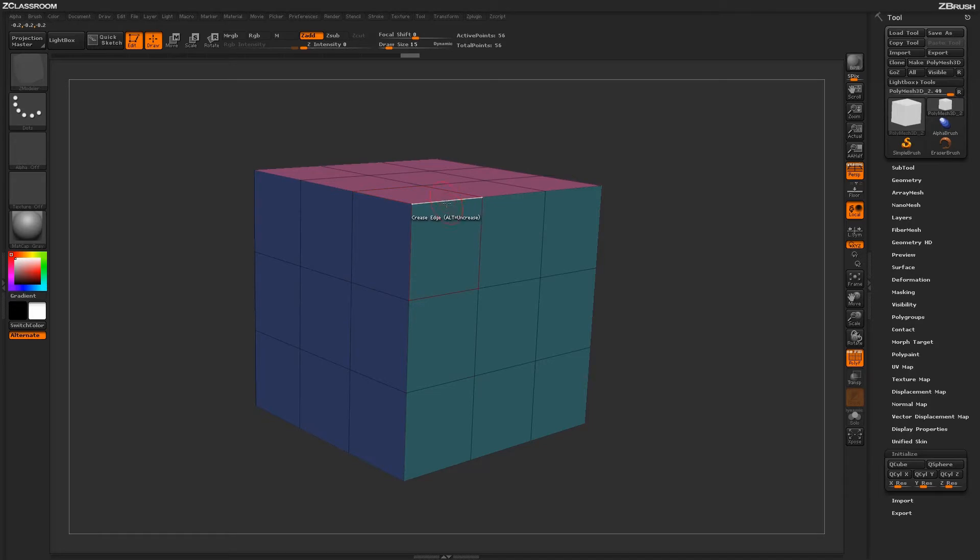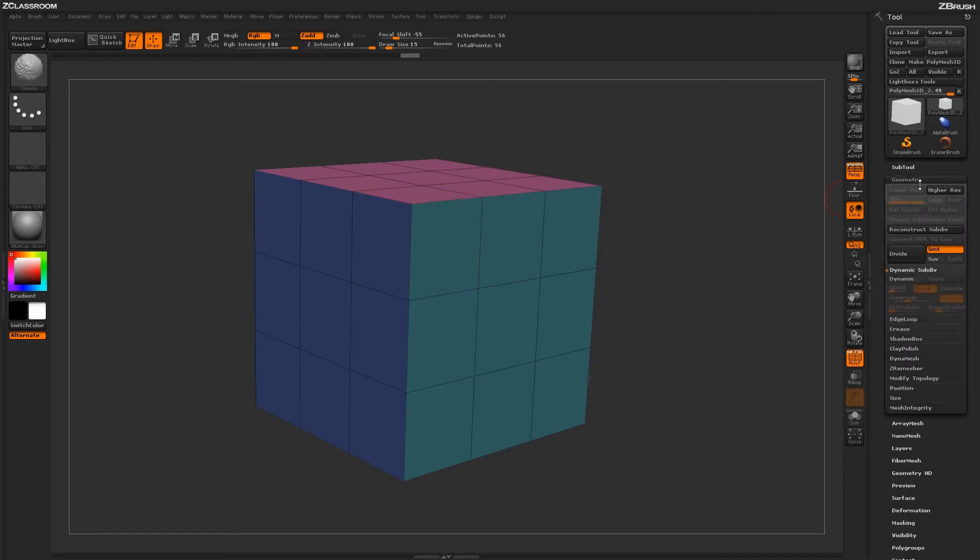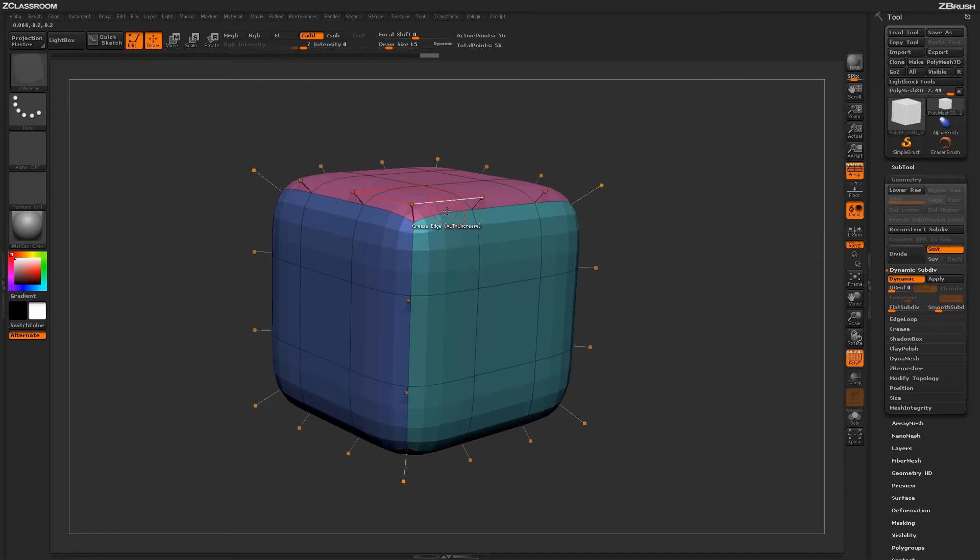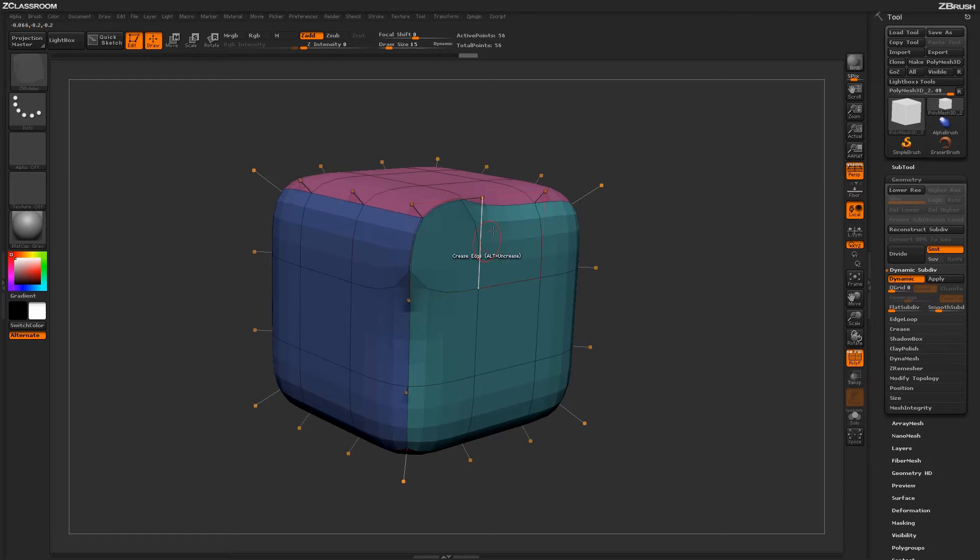The Creasing option works really well with Dynamic Subdivision Mode. With Dynamic Subdivision Mode active, if I hover over an edge on my model and click, it will apply a crease to that area.